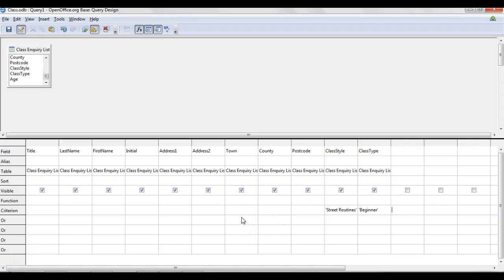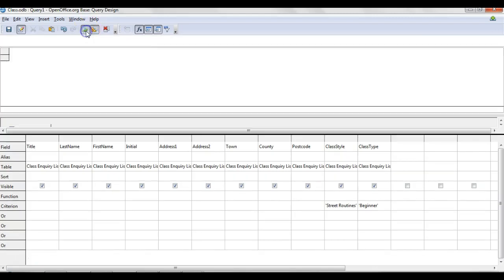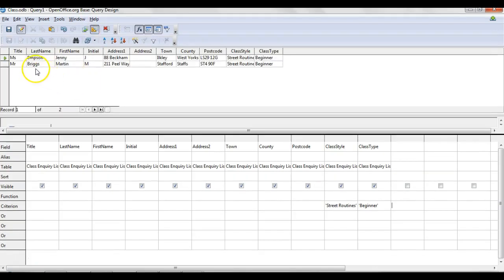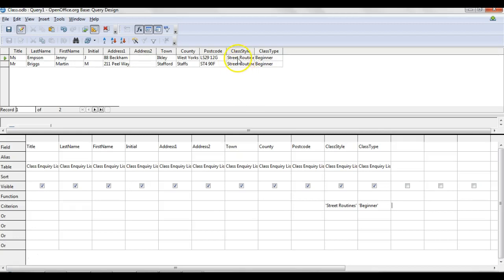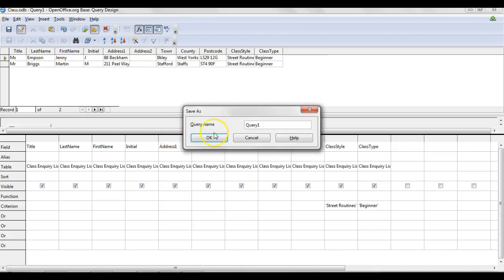If I'm happy with that, you can then just go up to the top here and run the query. It's just this button here, click that. And then as you can see, there's only two results in that entire database that contain street routine beginner class and beginner classes. From there, you can save the query. Be sure to save it as well, because you're going to need it to create the report.